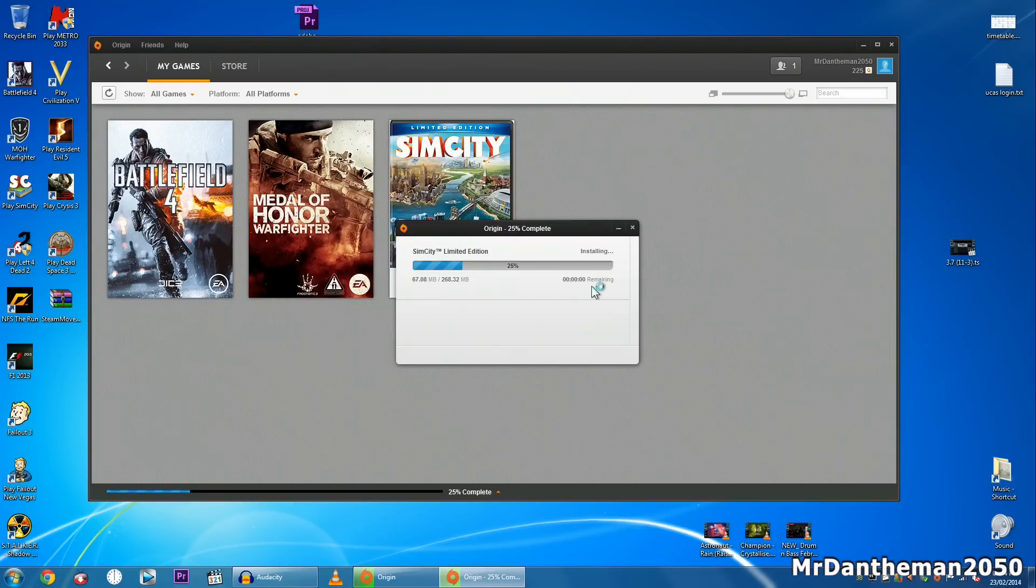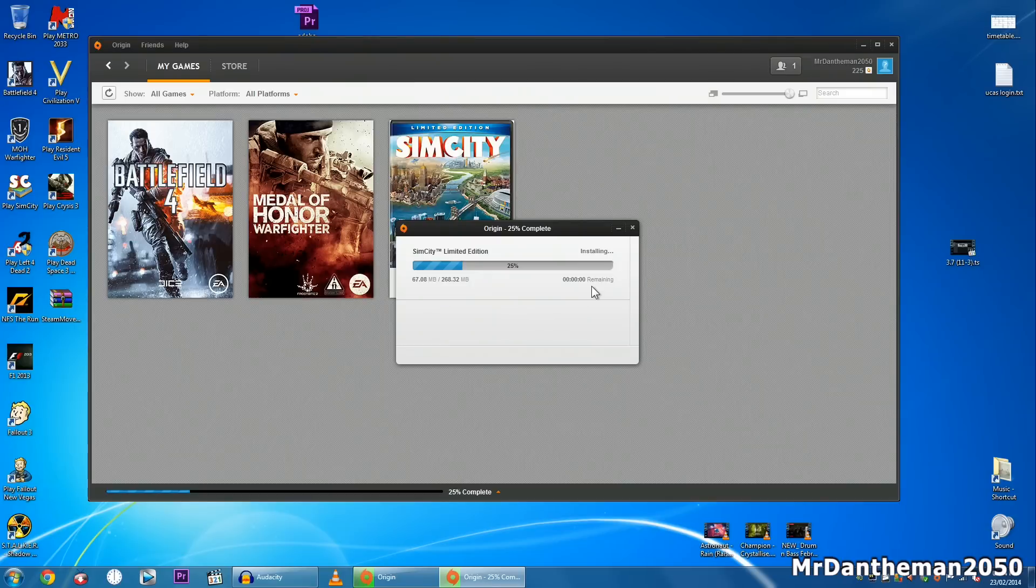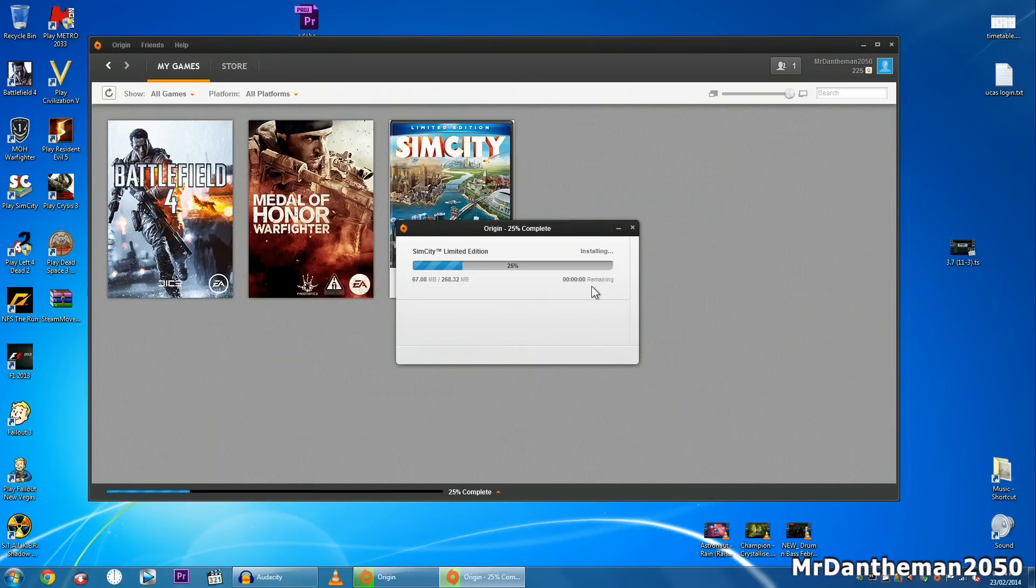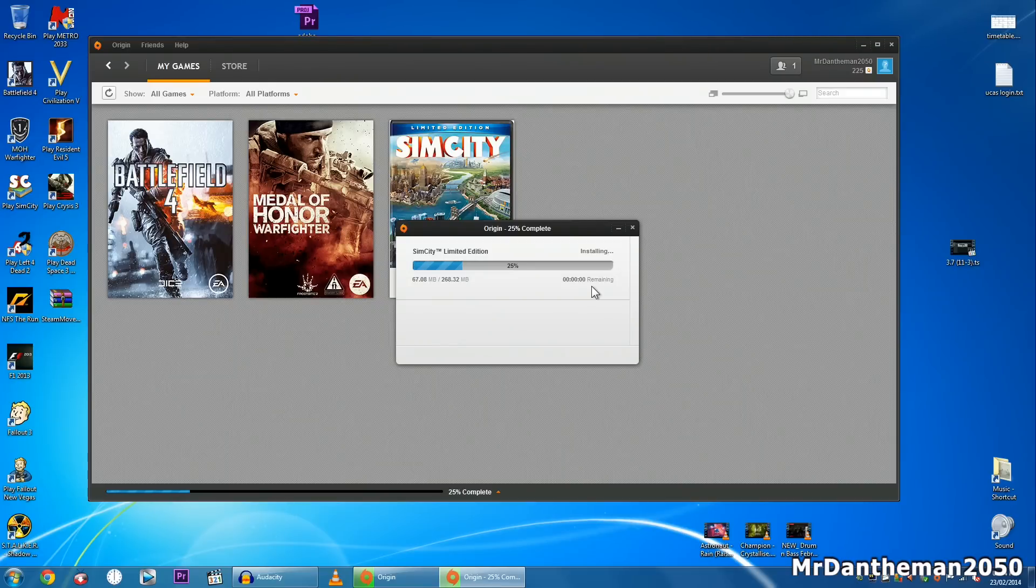And yeah, that will eliminate the fact that you've got to re-download because I hate downloading games again and again if I've already downloaded it. So this is the way to eliminate that guys and this is how you can move a game from one drive to another.